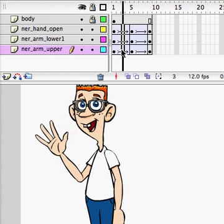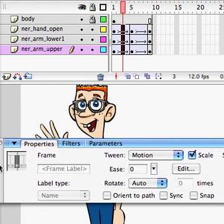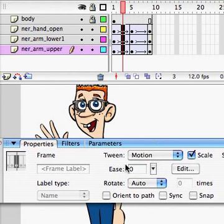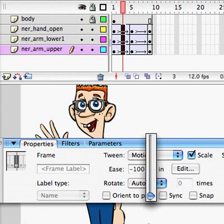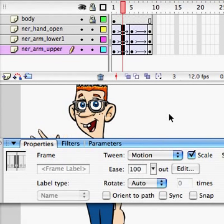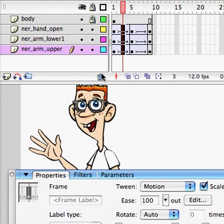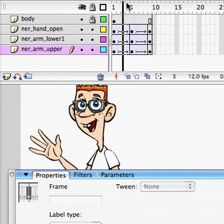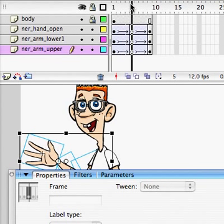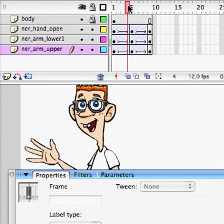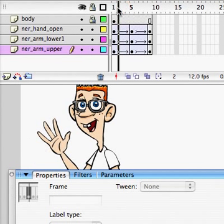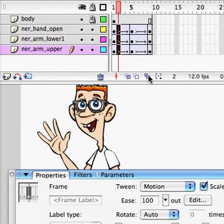If I select again all three in between, I can use this easing slider. I want to ease into this middle pose here. That's kind of backwards. In real animation terms, you would say ease in. But here you have to set it to out.